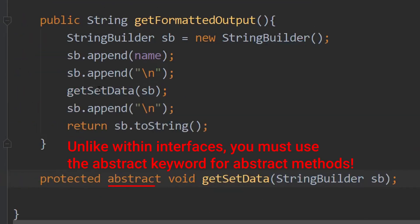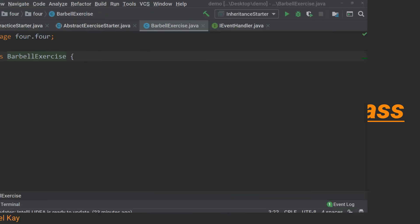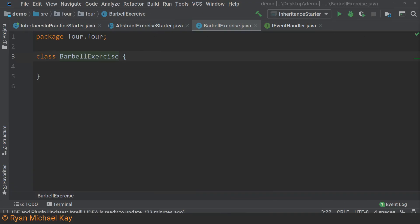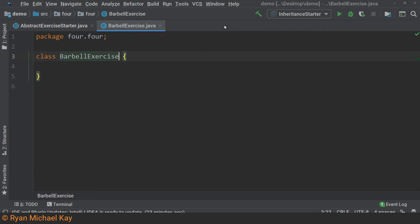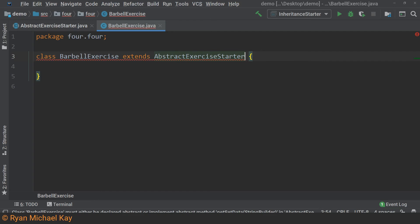Next, we will implement a child of our abstract class. Go ahead and open up barbellexercise.java in the demo source code. We will not be implementing every kind of exercise, but we will implement this one. Since abstract classes are a form of inheritance, we use the extends keyword just like a regular class. Now that we have specified the parent class, my IDE is complaining that it does not implement the abstract method defined in the parent.